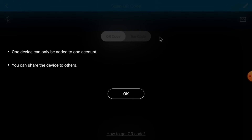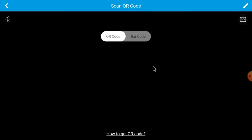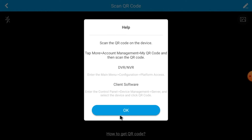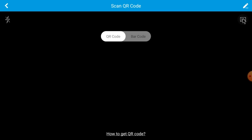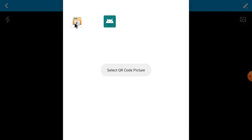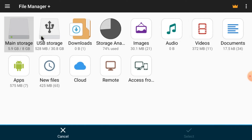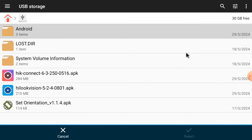When you select Scan QR Code, it starts scanning — but since my TV doesn't have a camera, the question is how to get the QR code. The answer is: log in to your device, go to the Main Menu, then Configuration, then Platform Access — there you will find the QR code. Take a photo of it with your mobile phone, copy it to your pen drive, select it from File Manager here, and grant access. That is the first method.